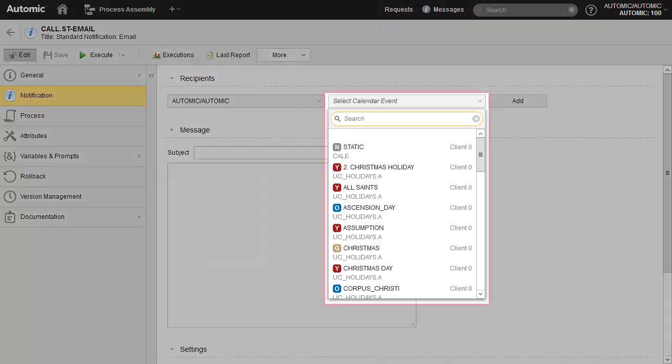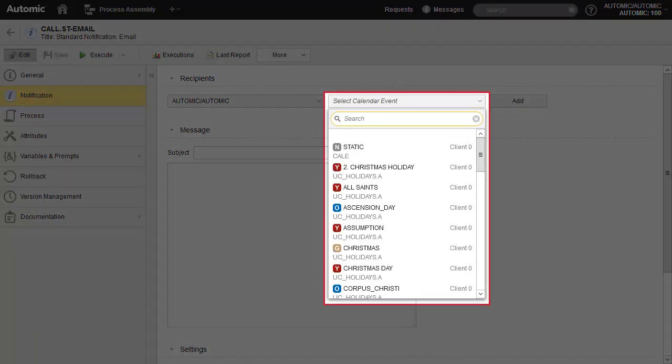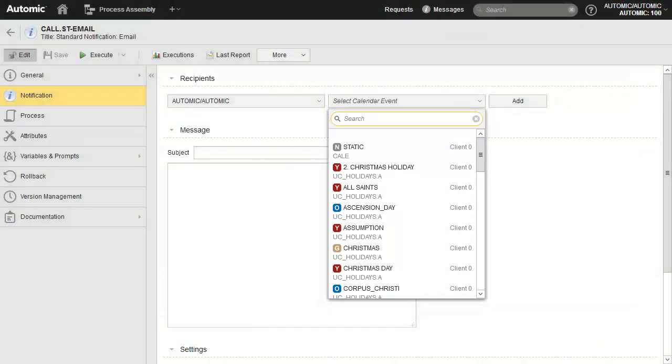It's possible to add a calendar to the notification. This is a filtering mechanism. It means that the notification is only issued on days which are designated by the selected calendar.